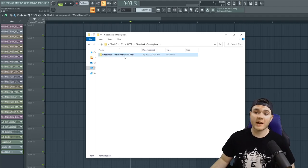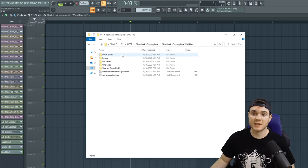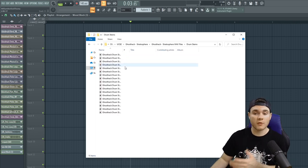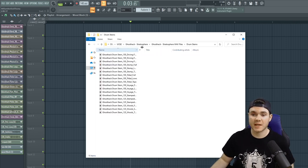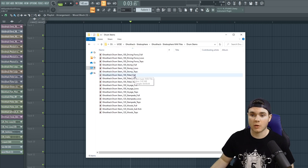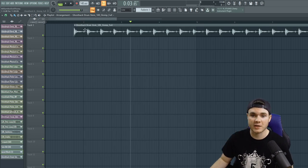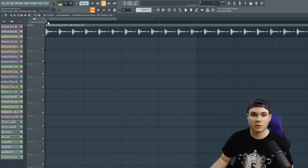And then we have Stratosphere. You can see in these Stratosphere wave files, we have things like drum stems. You've heard some of the drum stems that are from the other packs, so I'm not going to go in too much detail about these, but you can listen to a little bit.